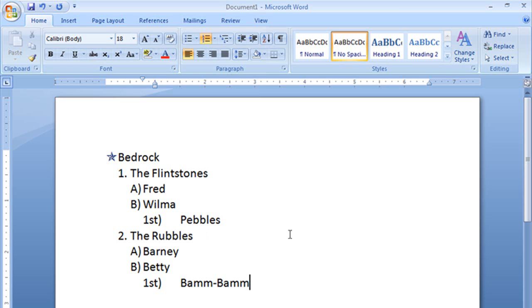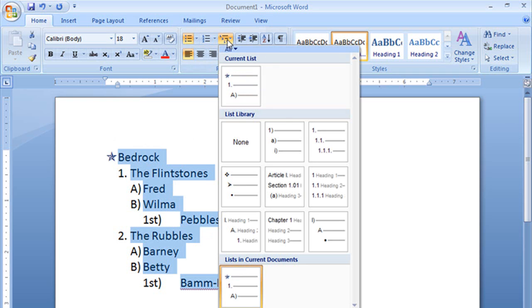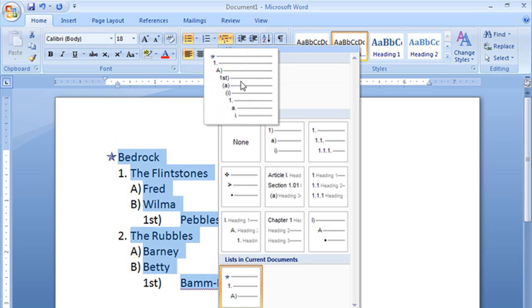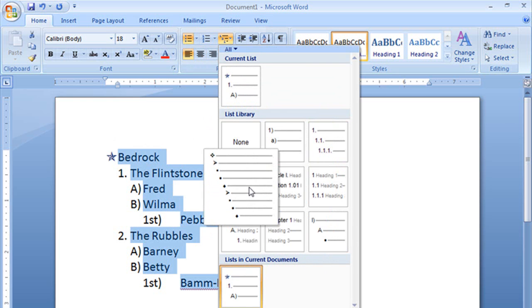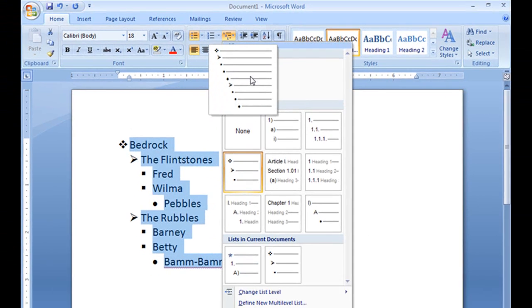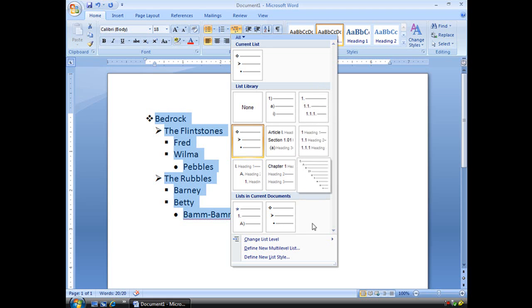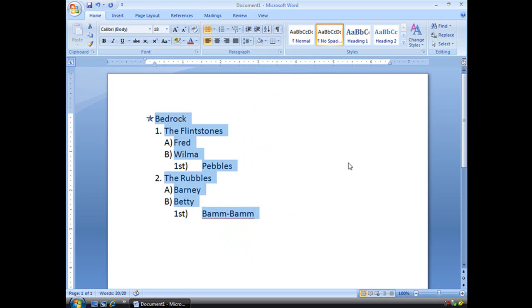And if I decided I didn't want that list that I created, which is now up here, say, you know, after all of that, maybe I just want something like this. I can change it that easily, or I can go back to what we had. And that's how we can create that multi-level list. It's pretty easy, isn't it?